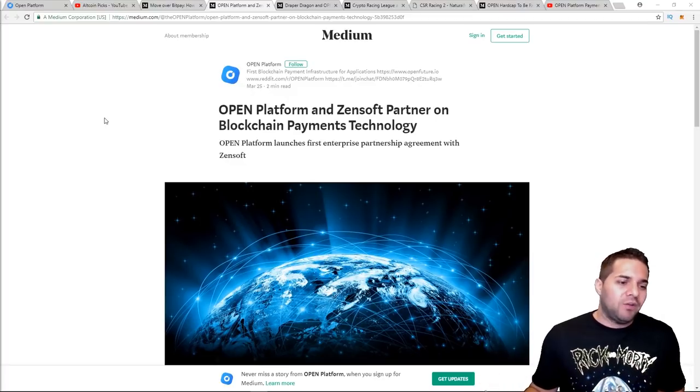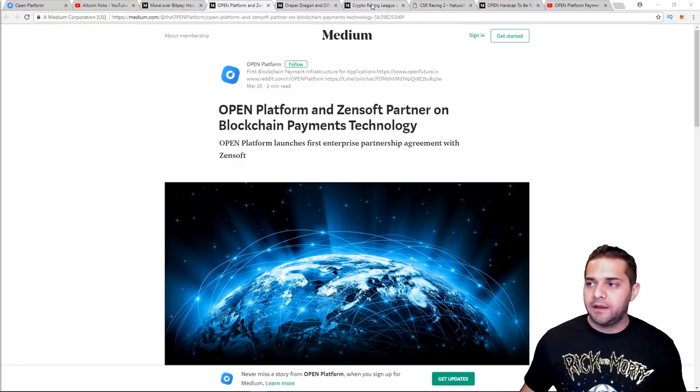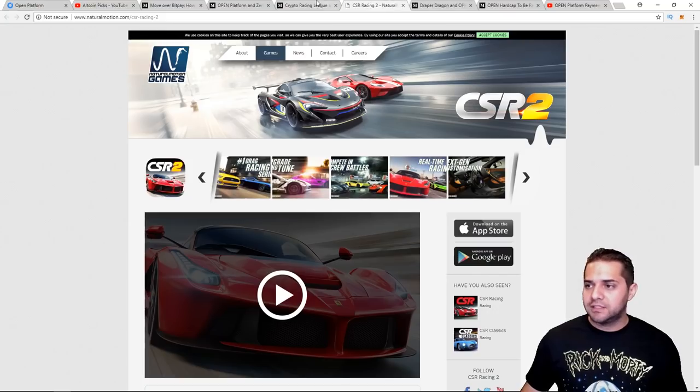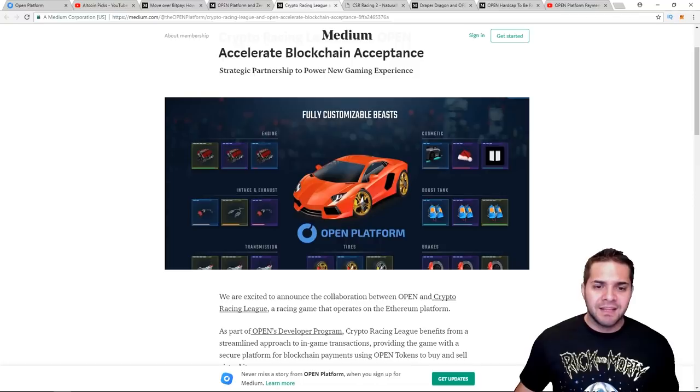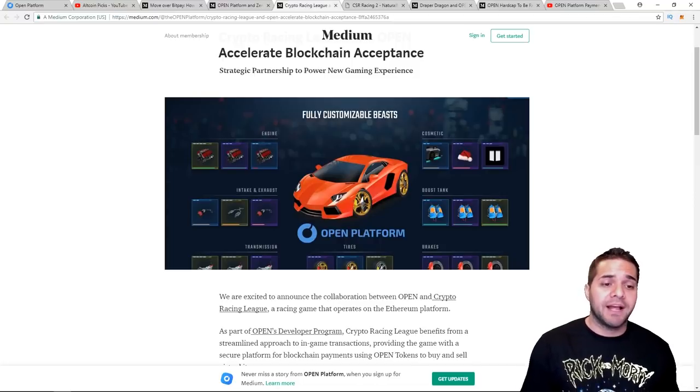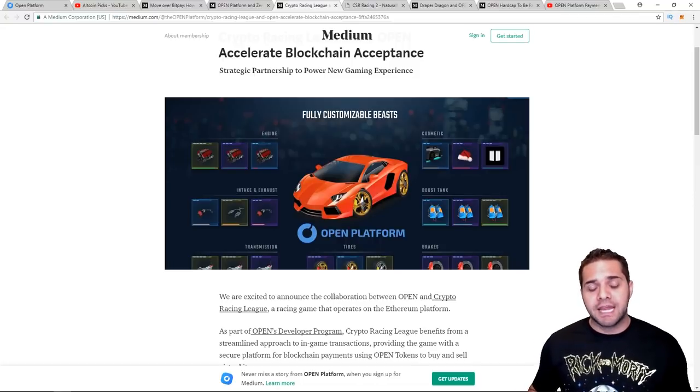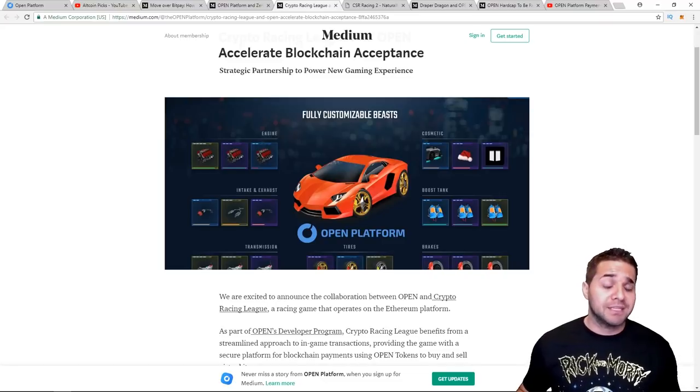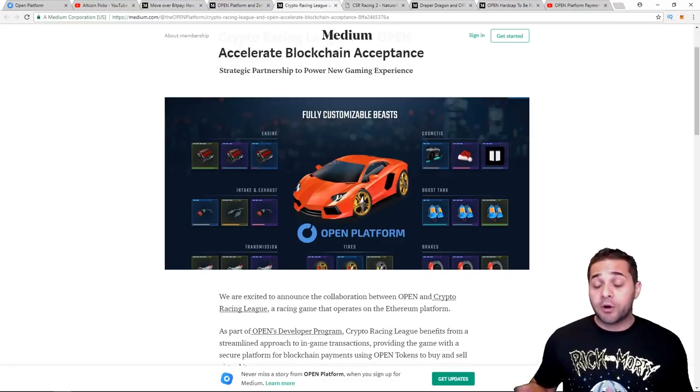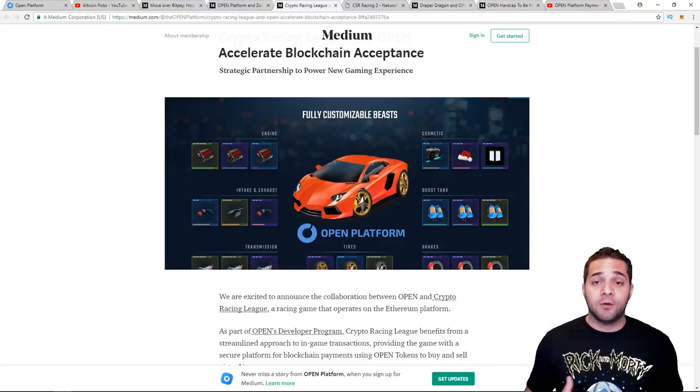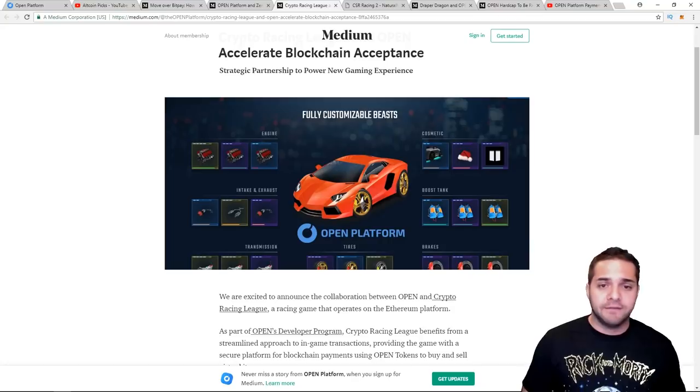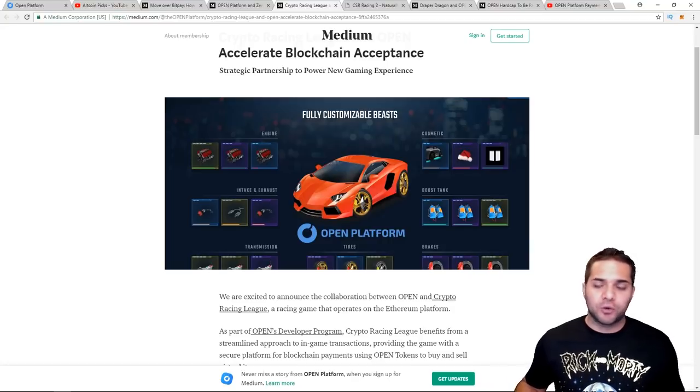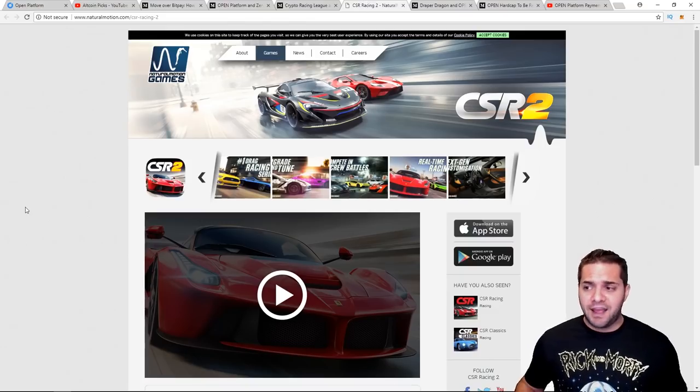Next we have Crypto Racing League. So this one's kind of different. It looks like it's a game. It's a racing game that operates on the Ethereum platform that allows players to purchase and customize cars which are used to compete in tournaments and other special races. The more races the player wins, the more cars they collect and the more rare automotive parts they can receive.